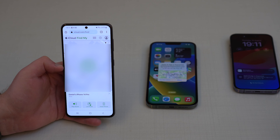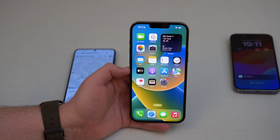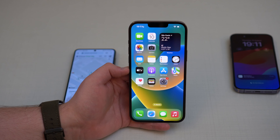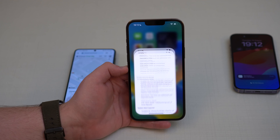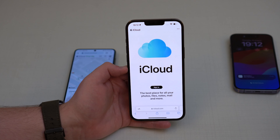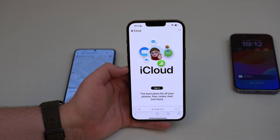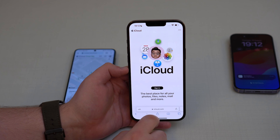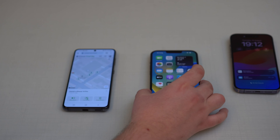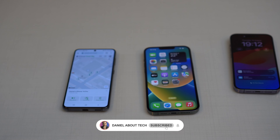This is the exact same process on an iPhone. If you have a friend or family member with you when you lose your iPhone, you can use their iPhone and do the exact same thing — open Safari, go to icloud.com, and follow the exact same screens. It doesn't matter if it's an Android or an iPhone, the process is identical. And that's how you track your lost or stolen iPhone with any other smartphone.